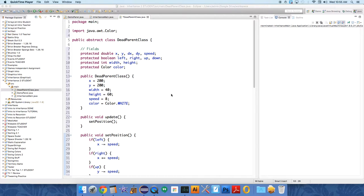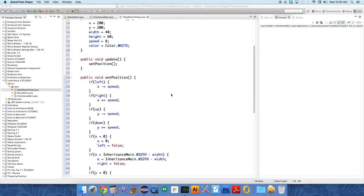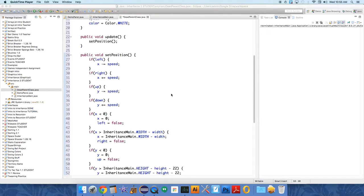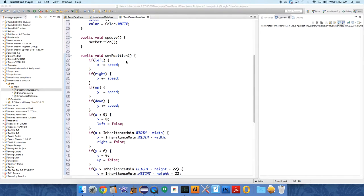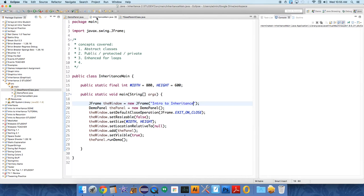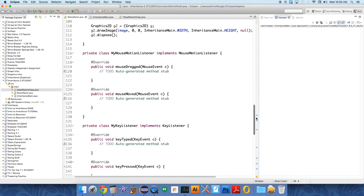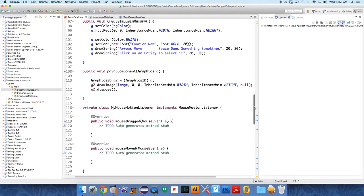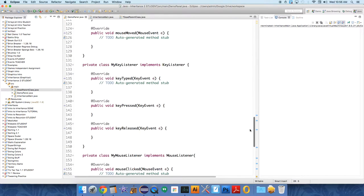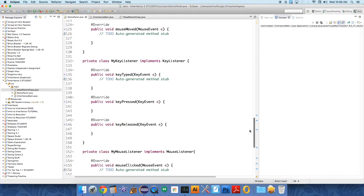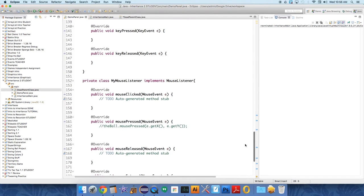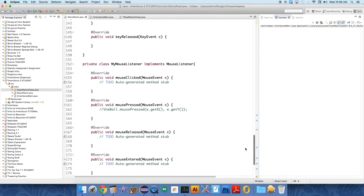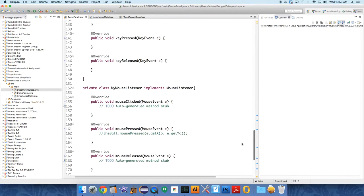Alright, so we're going to continue to flesh out this class. This is going to be a class of objects that moves around on the screen, but it needs to be able to hear the input from the demo panel. The demo panel already has listeners set up - it has a mouse motion listener, a key listener, and a normal mouse listener, so you can use any of these methods with your classes.